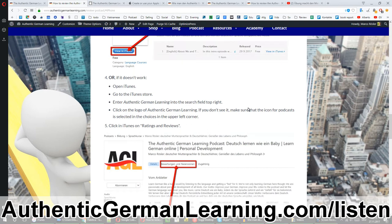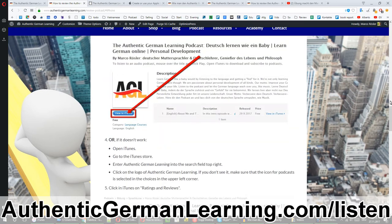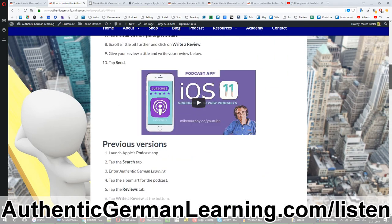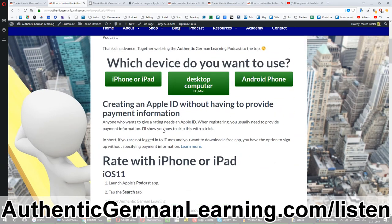Please look if there's a way in that podcast app you're using to review it, and if you succeed, please tell me — I'd love to know how to do that with an Android phone. But if you have a desktop computer, or any way to get access to one, please rate the podcast in iTunes.